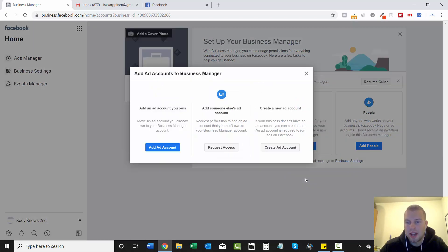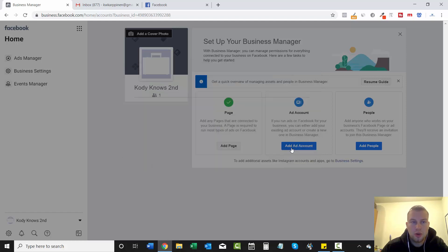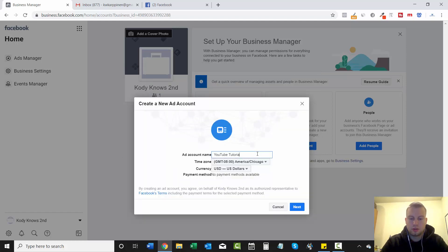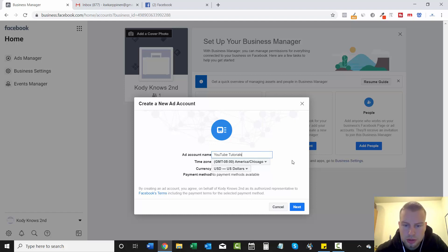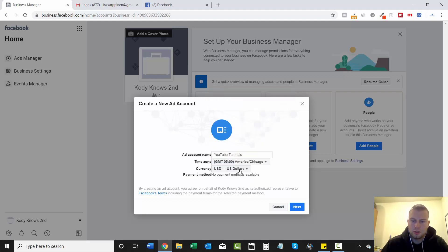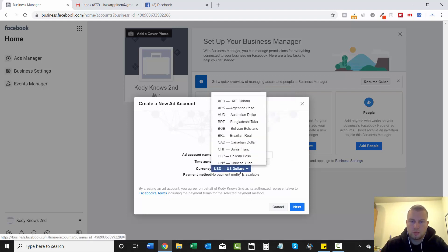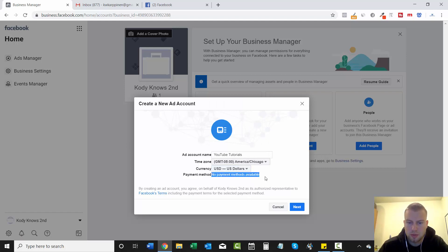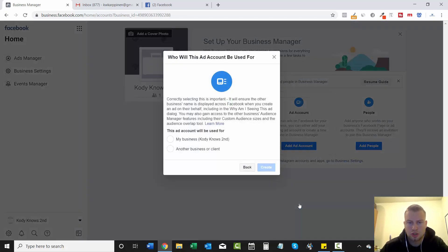So add account. Now we can add an ad account. And we will create a new ad account. Add account name will go tutorials because that's what we're going to be doing in our upcoming videos. And then choose your time zone. And then finally, the currency. So US dollars is already preselected. But if you're in another country, choose that. And then the payment method. There's no payment methods available yet because we haven't added any. And then we'll just go next.